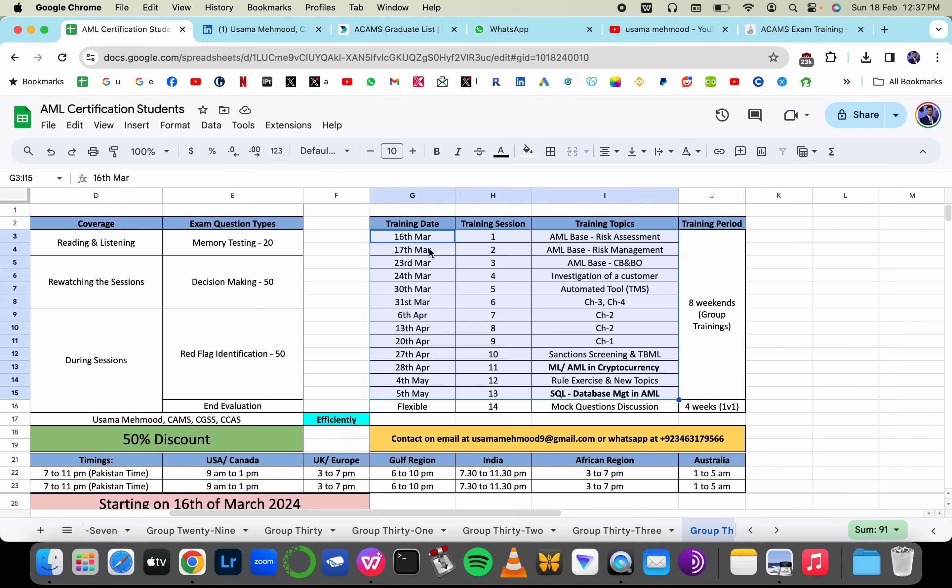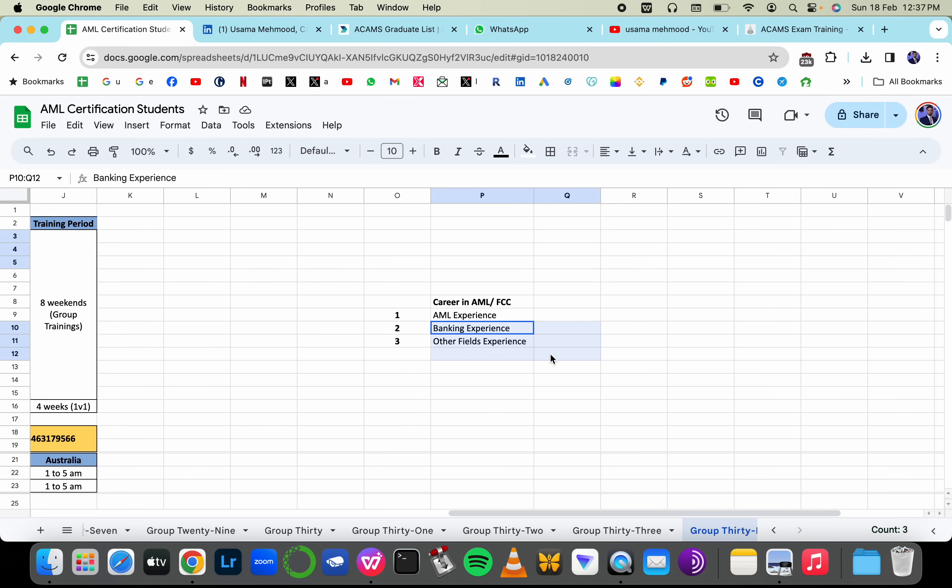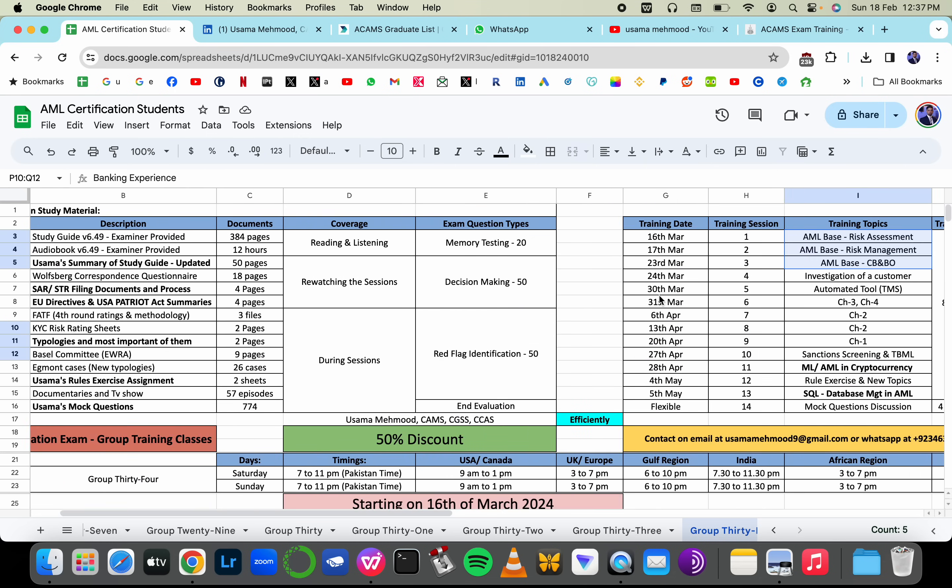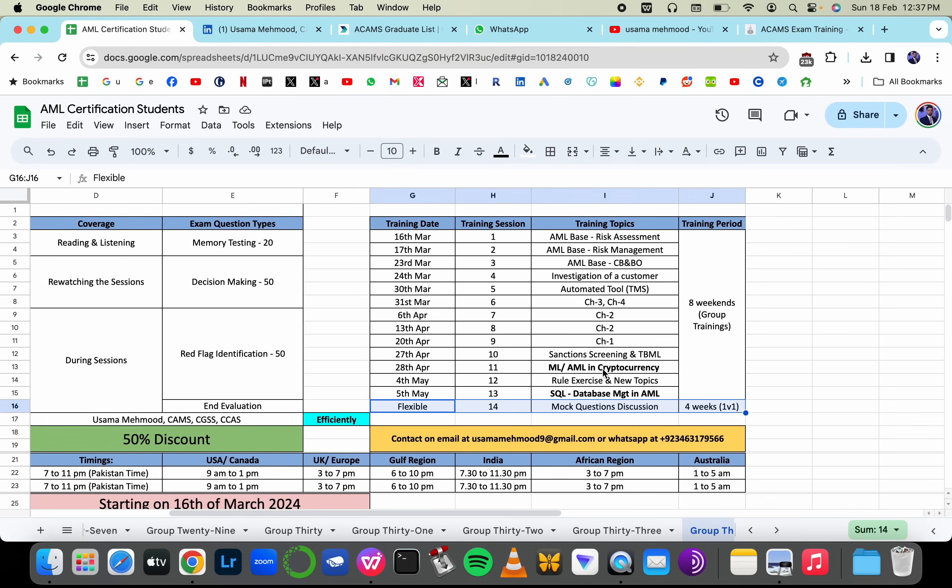So it's starting on 16th of March, each training session is four hours long, there's going to be a 10 minute break in each training session starting from very basic so that those who have no AML experience are able to also understand plus then discussing very technical things in order to help you prepare regarding KYC and cryptocurrency and sanction screening and transaction monitoring and how alerts are generated and how they are managed.